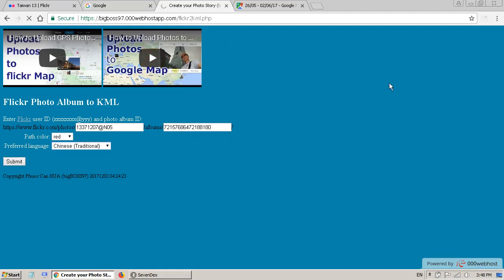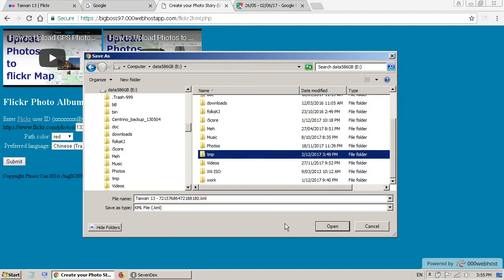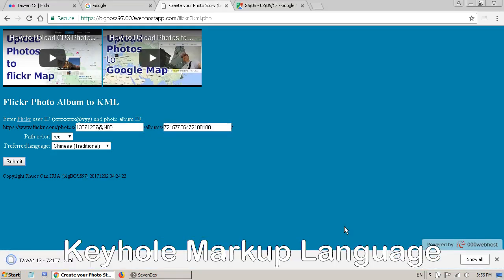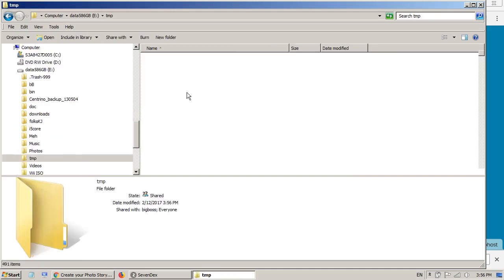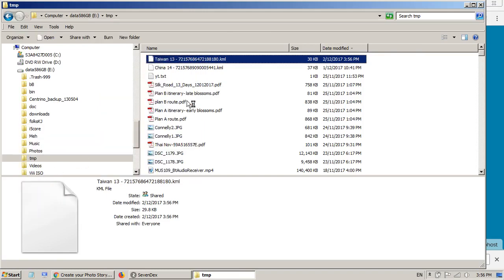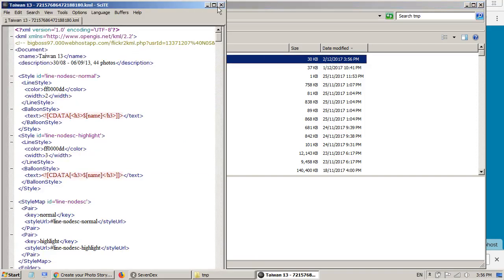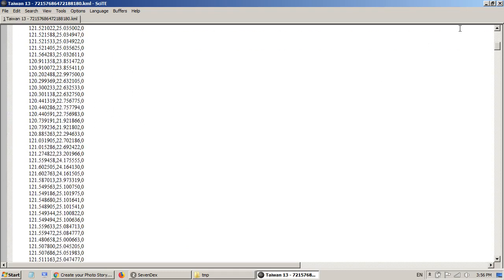It takes some time to generate a file. After a while you will see a pop-up asking you to save the file. The file has the album name and the album ID. I simply save it in the TMP directory — this is the KML file. If you want, you can have a look inside the file. It is a simple text file and it is self-explanatory. Some parts, like the description, you can manually modify. This is all the GPS information of your photos.